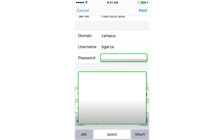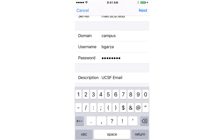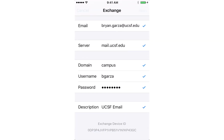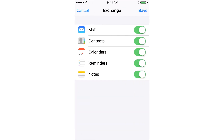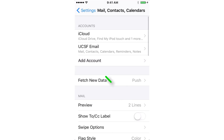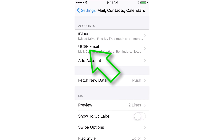Once you've finished doing that, you're going to click on the Next button on the top right side, and hopefully see a bunch of blue checkboxes. Go ahead and tap Save. You've now successfully added a UCSF email.